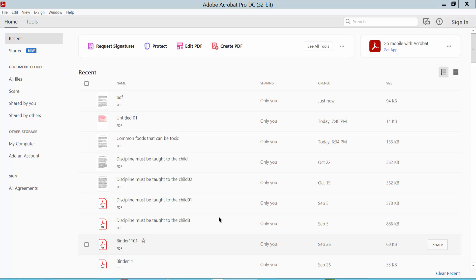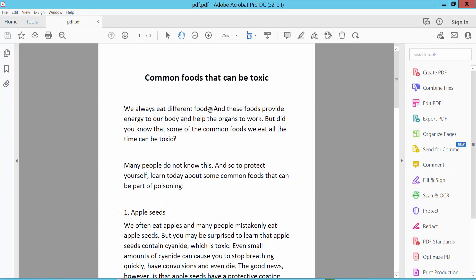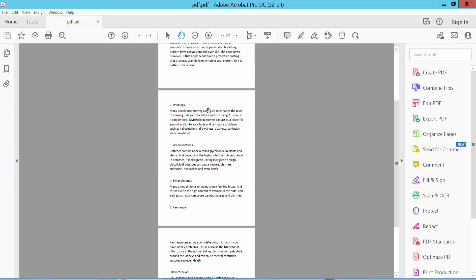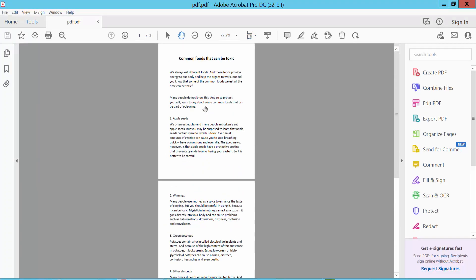Hello everyone, today I'll show you how to insert a blank page into a PDF file using Adobe Acrobat Pro DC software. First, open your PDF file. This is a three-page PDF file. Now I will add a blank page.